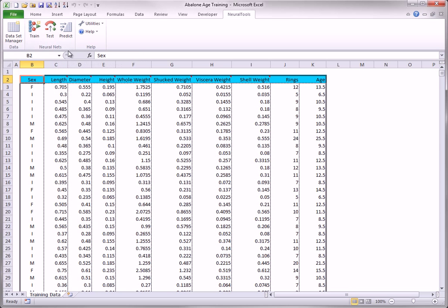When you train a neural net with Neural Tools, the net definition is stored in the file with the training data. This definition includes the network structure, the weights on the links of the network, and any non-linear transformations used. Later on, this trained net can be used to test or predict new data.